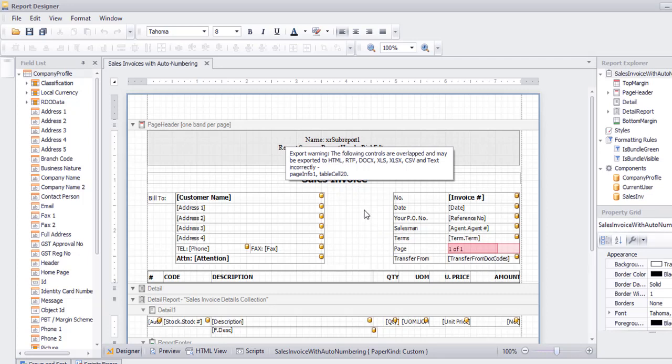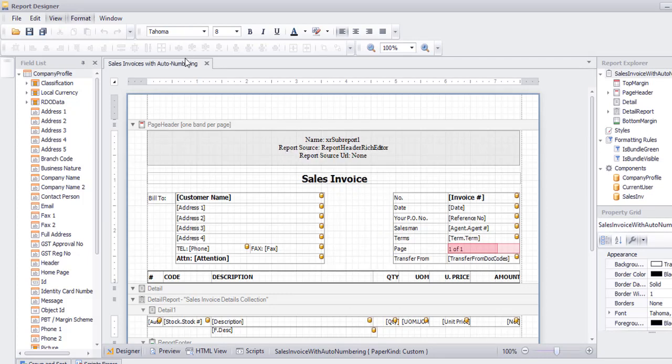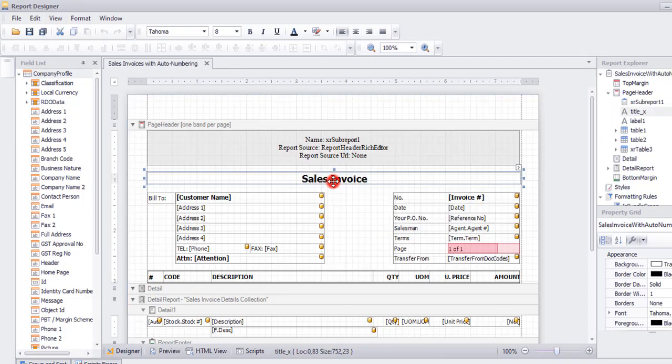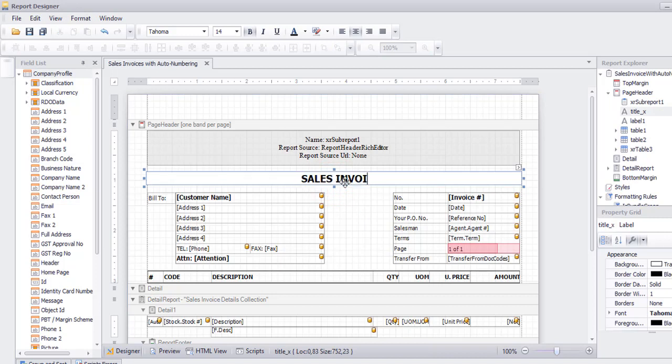You can edit from this report designer. For example, you can click on Save.